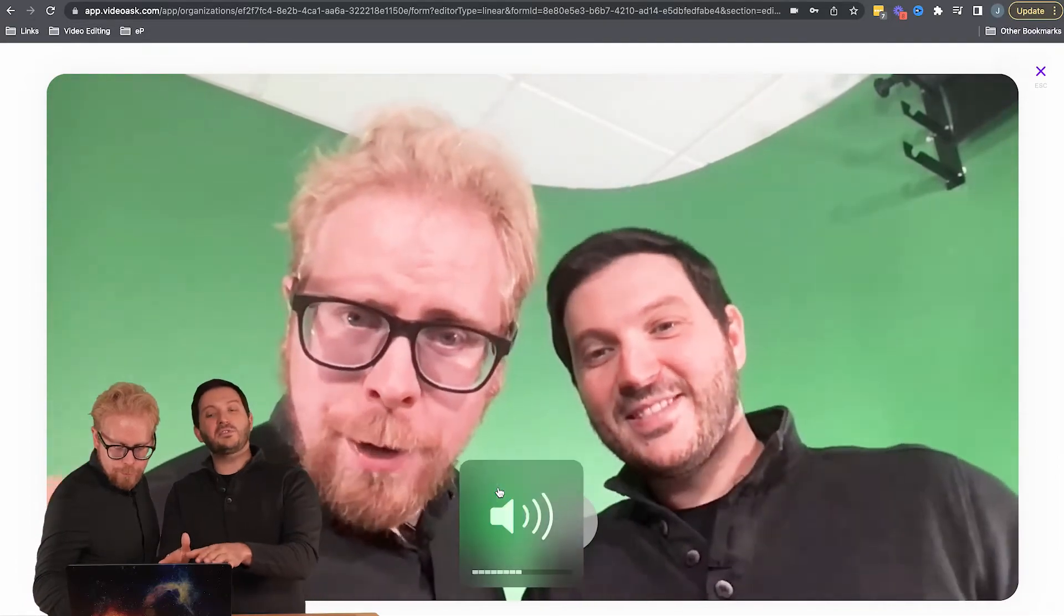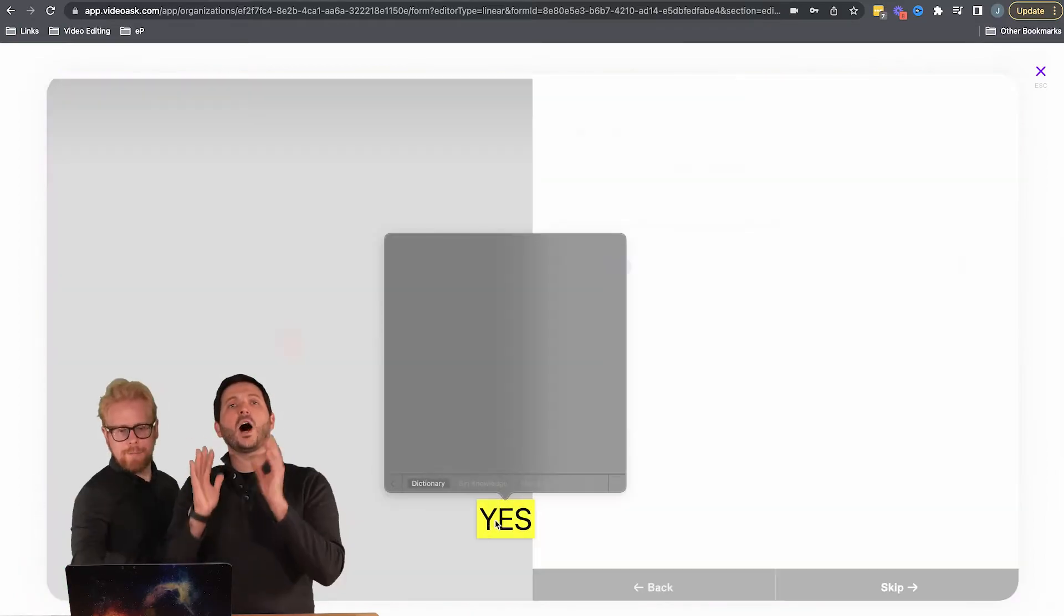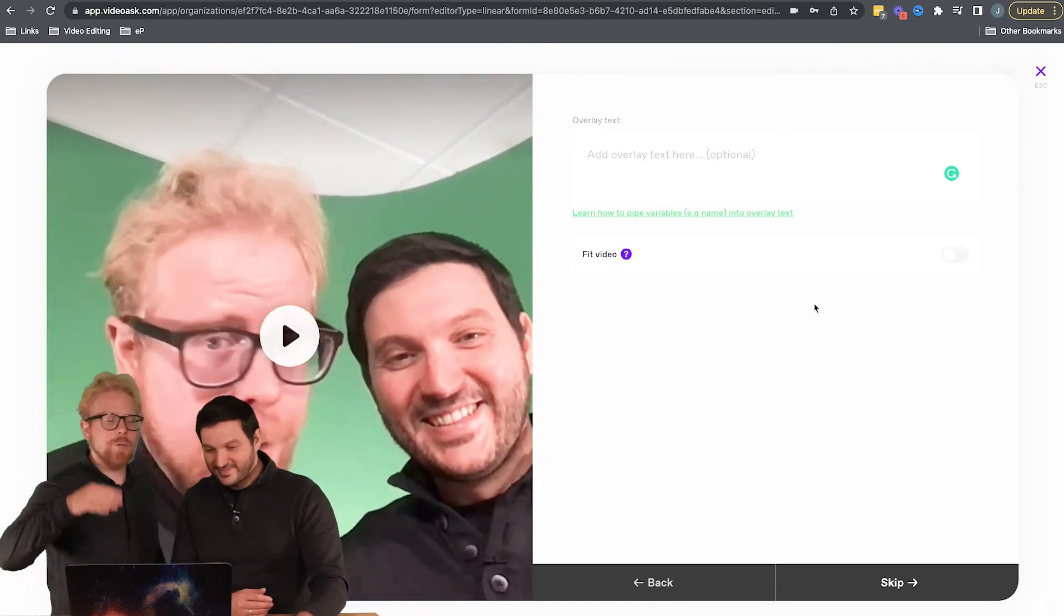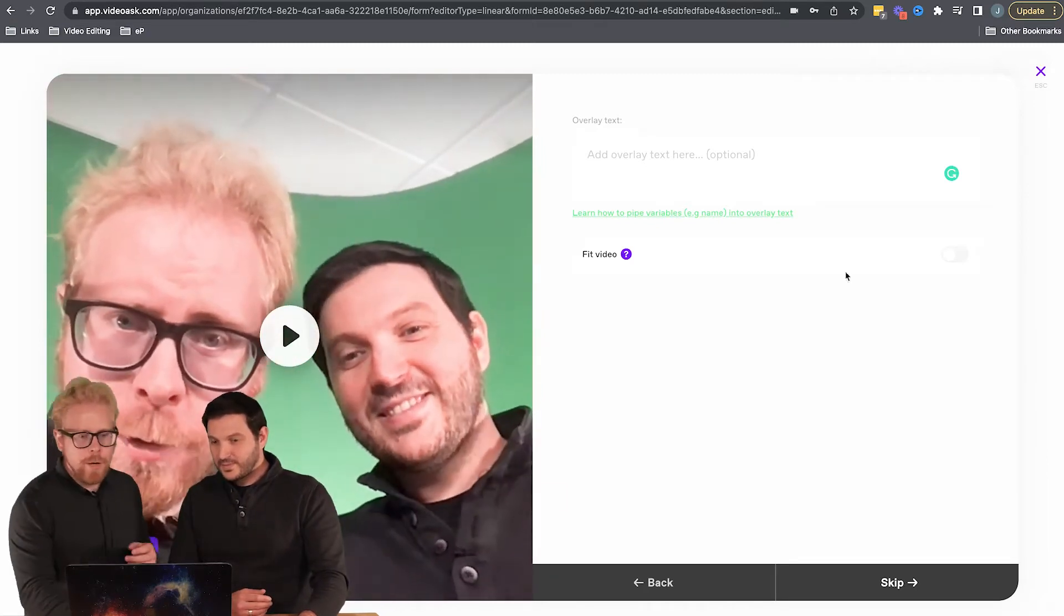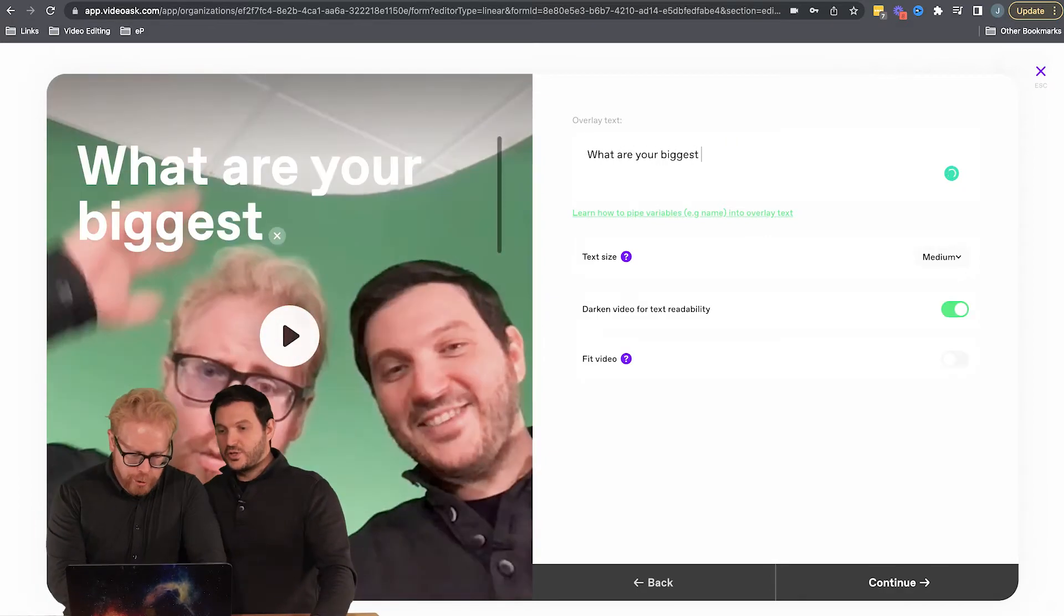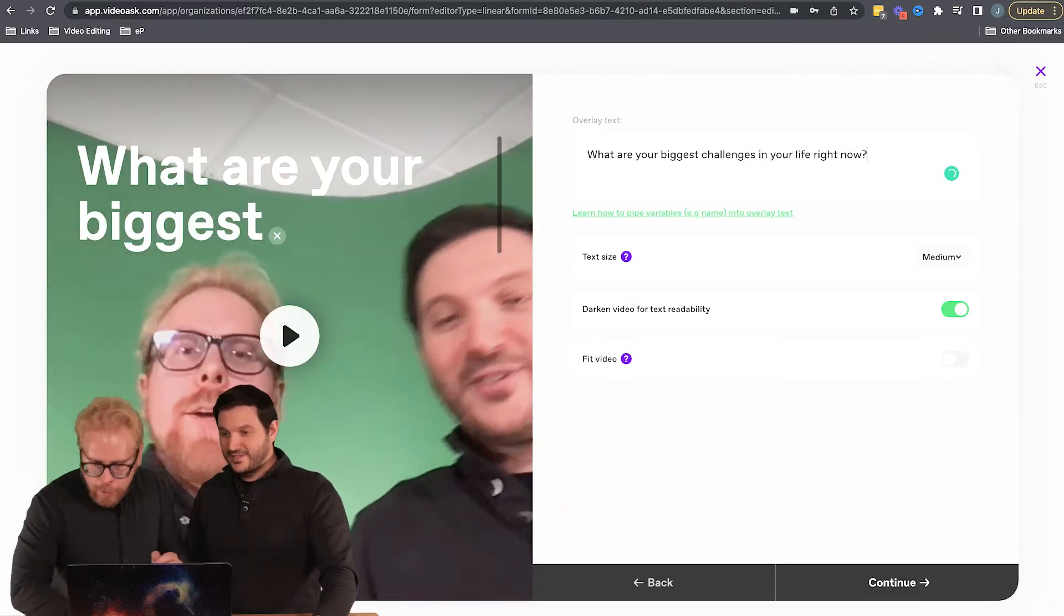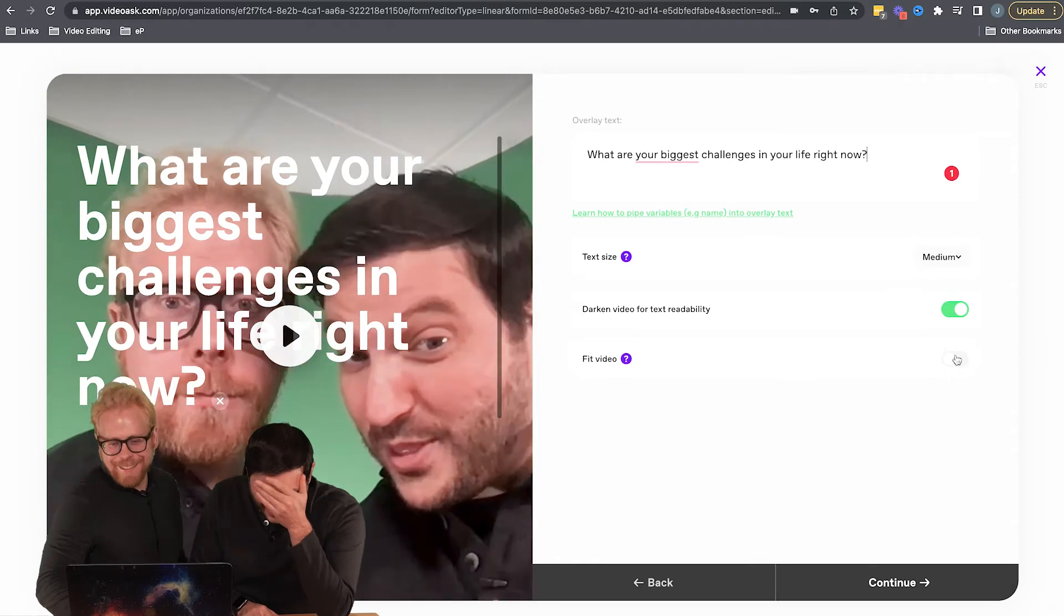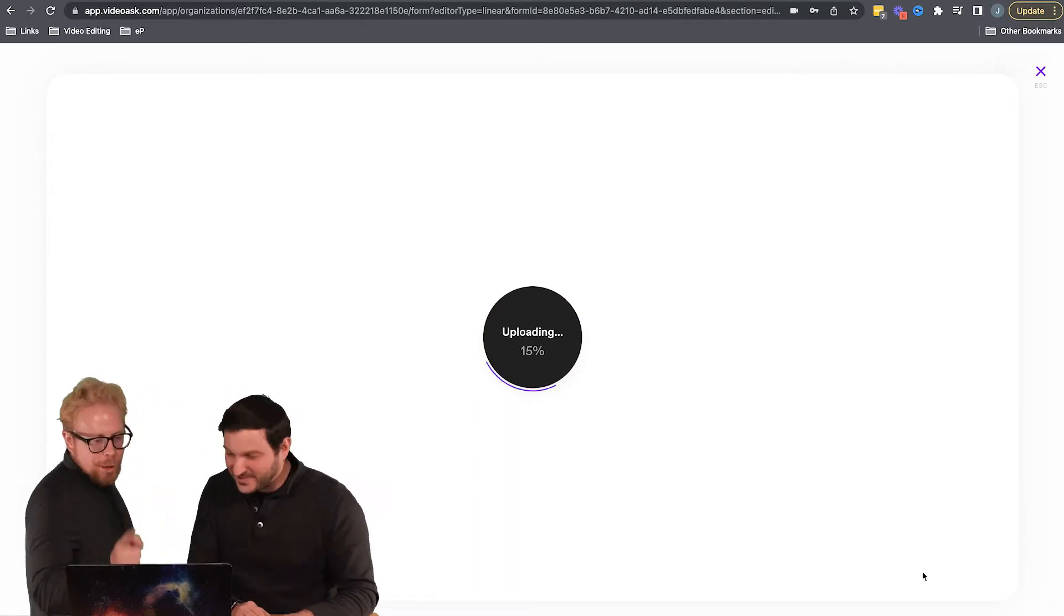So the really cool thing is, as you see here, after you record it within VideoAsk, they ask you if you like it or not. You can re-record it. They have a really awesome user experience. So we asked our question. This is an interactive video, so we're prompting our audience for a response. We just said 'What are your biggest challenges in your life right now?' We can add that as a text overlay here: 'What are the biggest challenges in your life right now?' And now it's uploading. We are creating that first question in your VideoAsk.